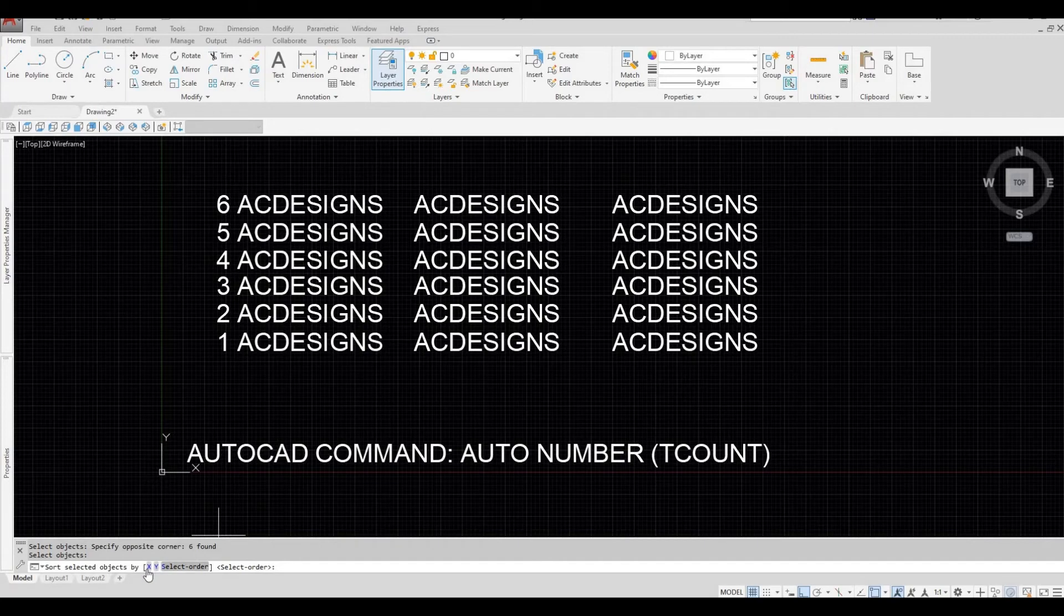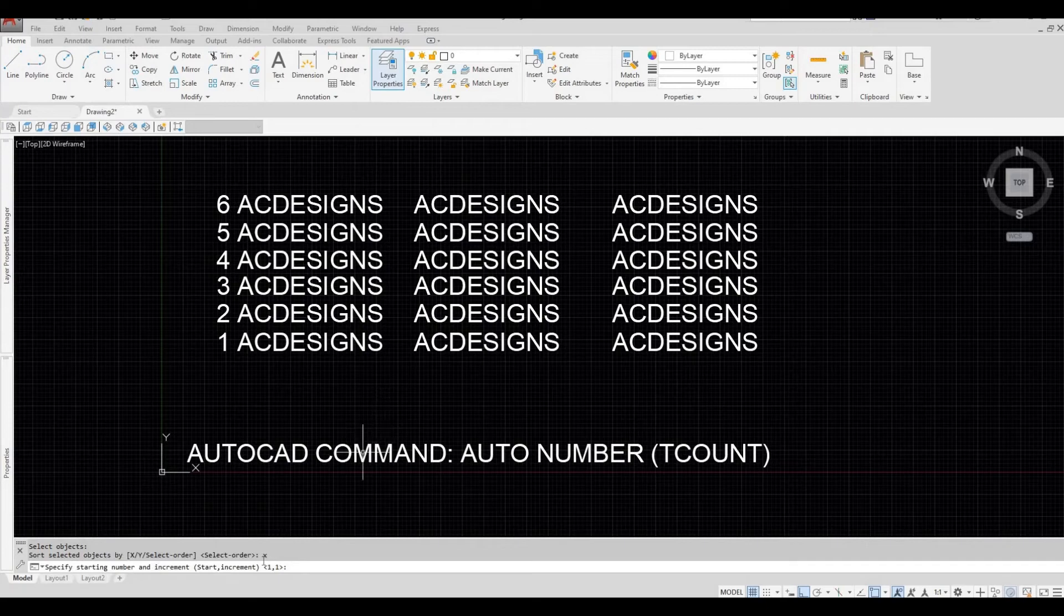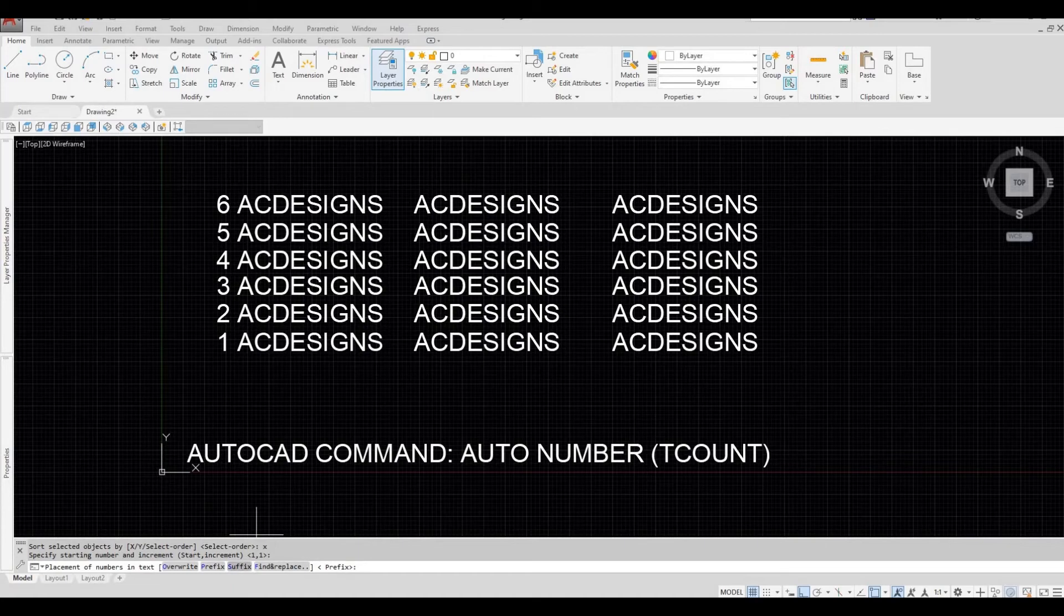And then we're going to try X and then space bar. Let's maintain this as default, space bar again, and then now let's try suffix, so S and then space bar.